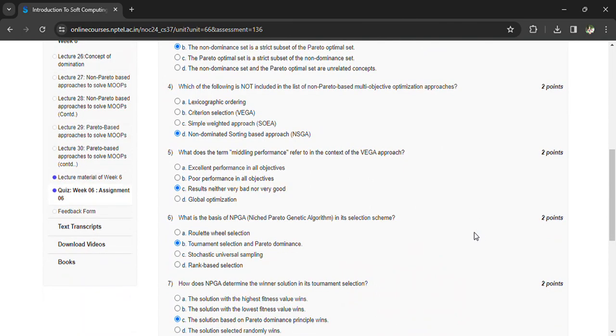What is the basis of NPGA and its selection scheme? Tournament selection and Pareto dominance.